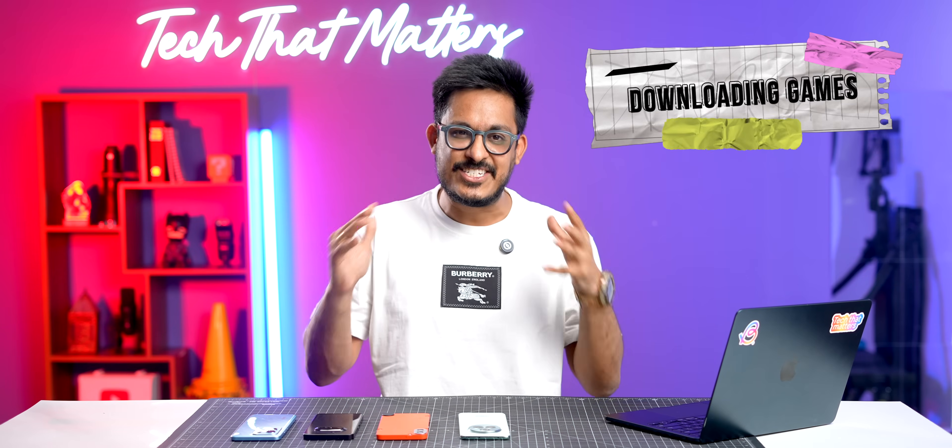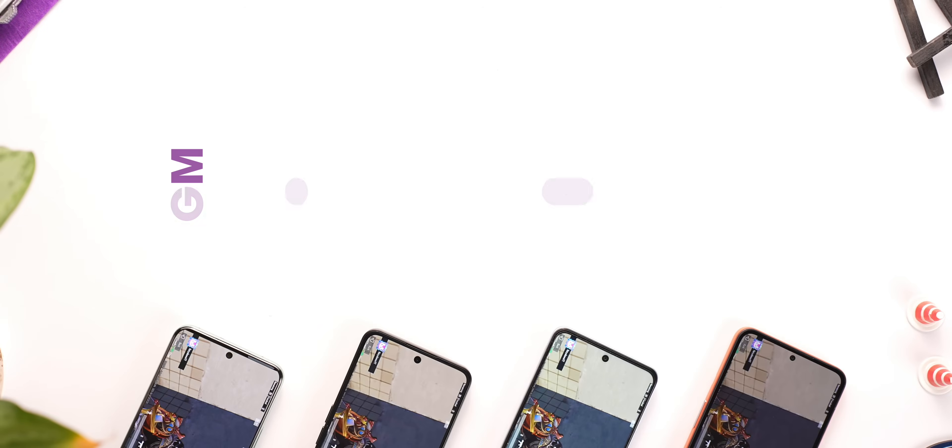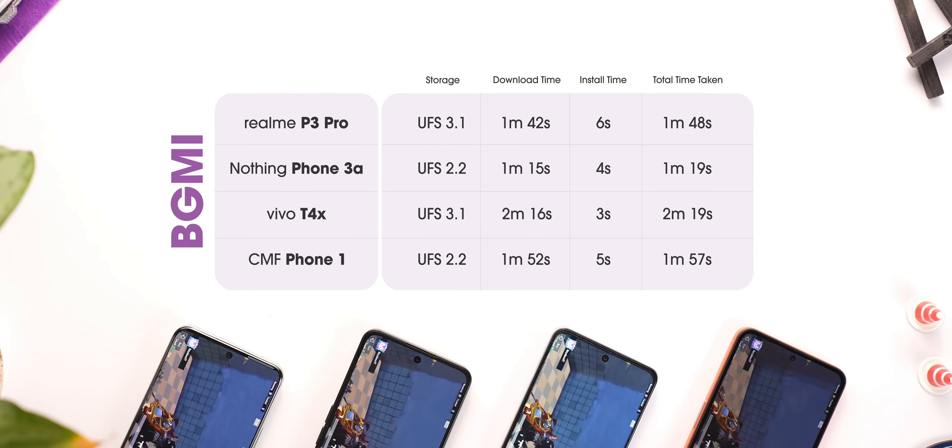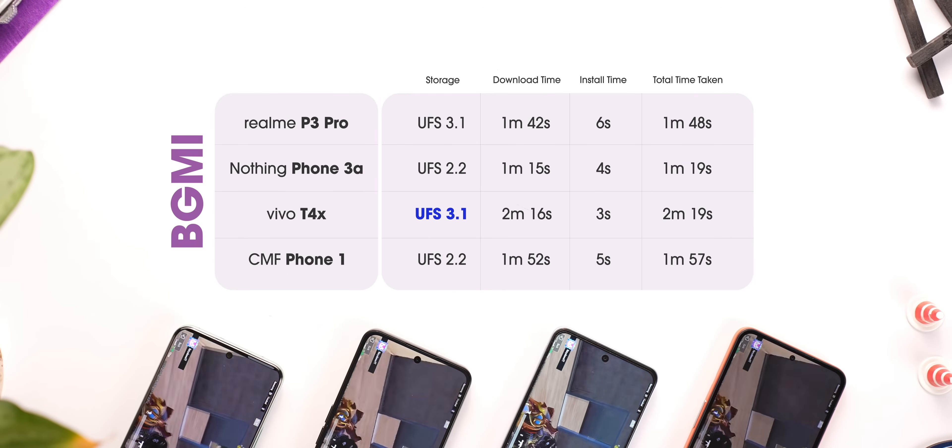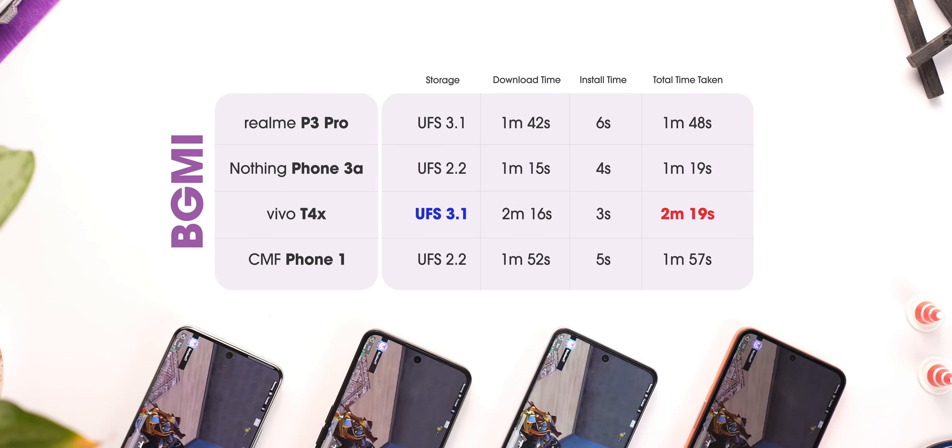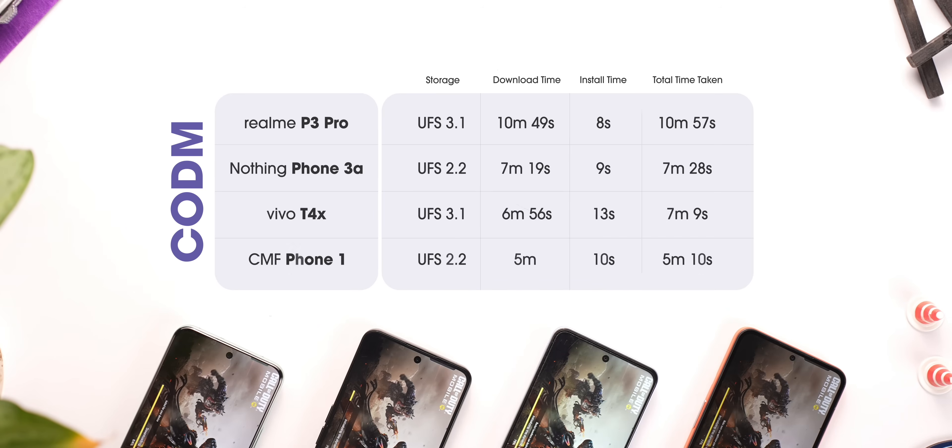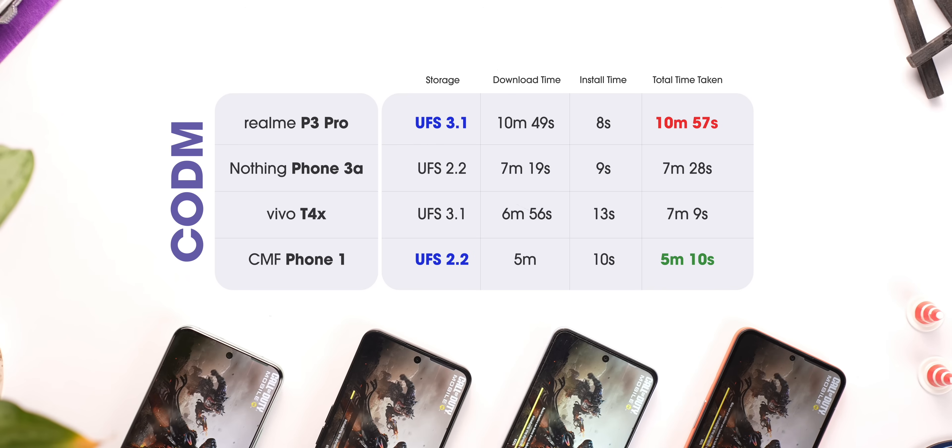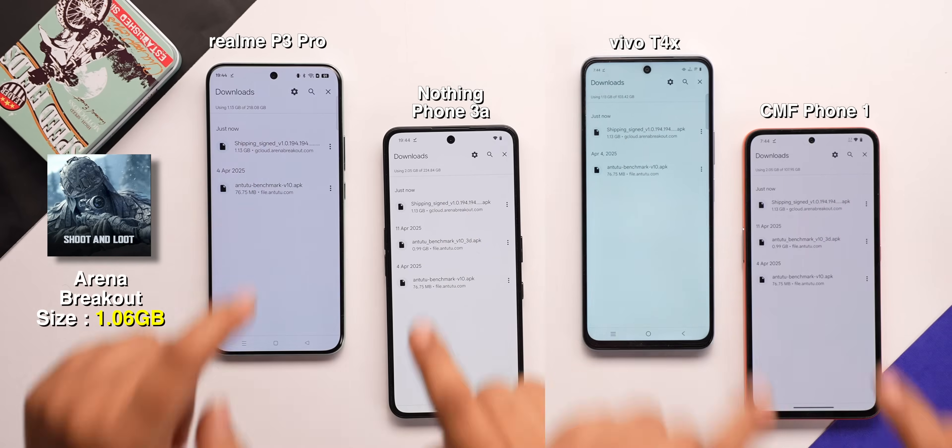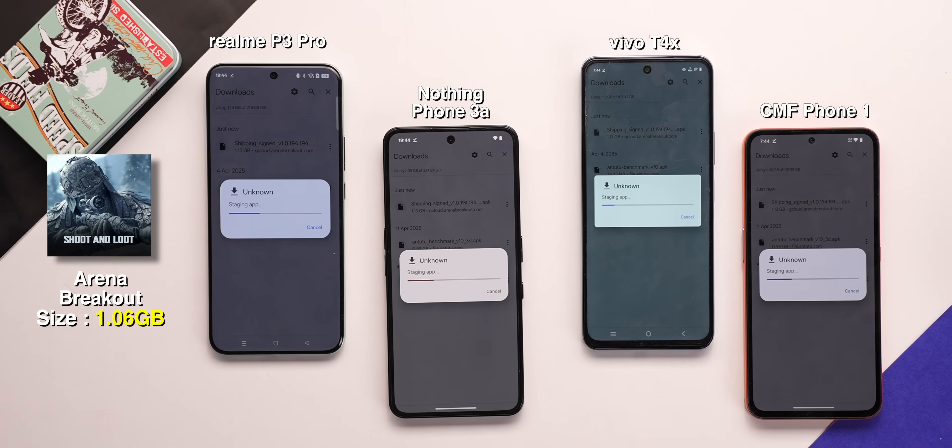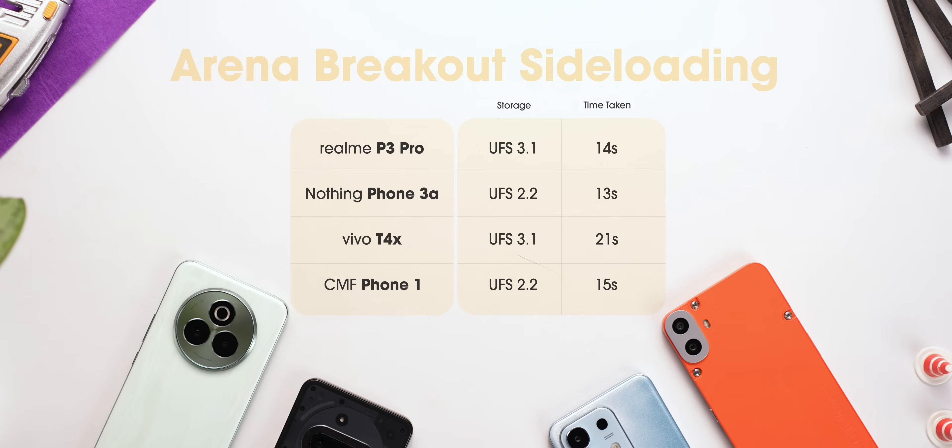The next thing we did is downloading and installing some games. In BGMI, Vivo with UFS 3.1 took the most amount of time. And in COD Mobile, Realme with UFS 3.1 took twice as long as CMF Phone 1, which was not at all expected. We also wanted to test side loading, so we installed Arena Breakout. And here also, it was the same result.